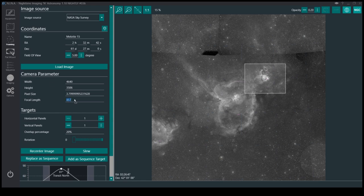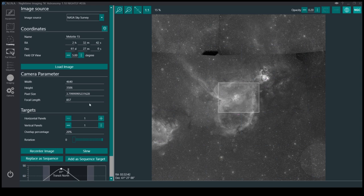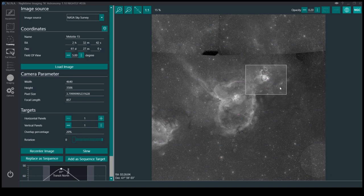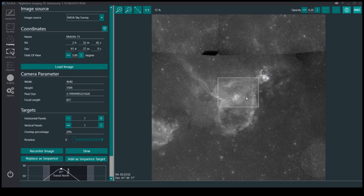857 here. So I've got my camera width and heights and pixel size in here, and focal length. So it gives you a nice field of view for your camera, for your setup.